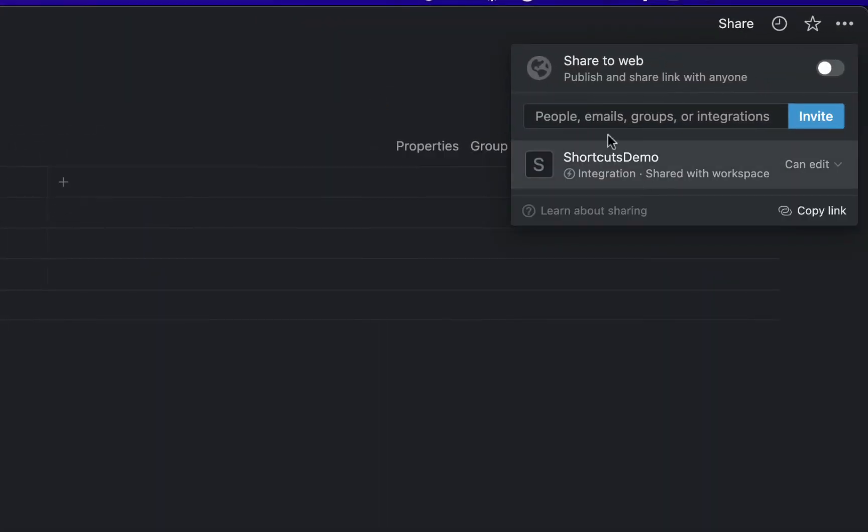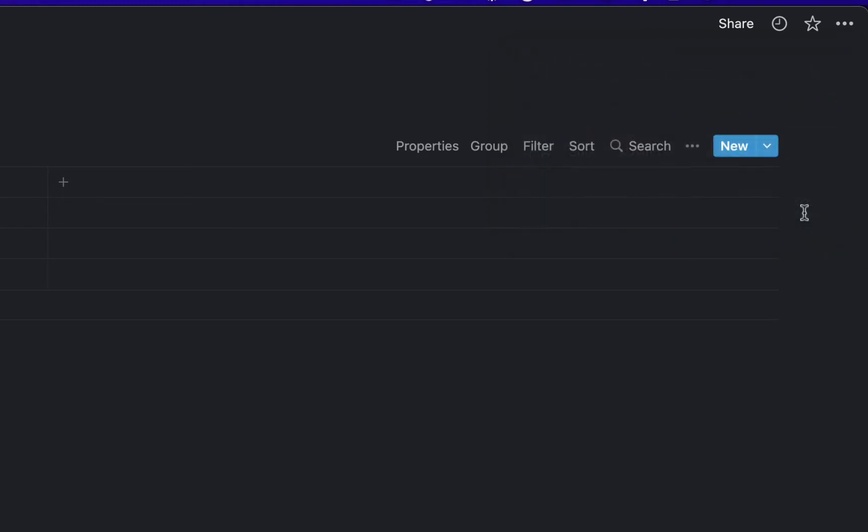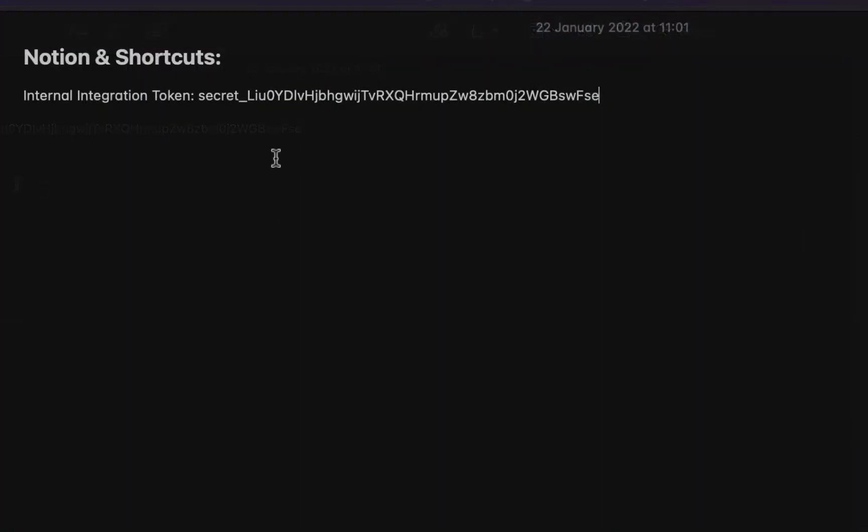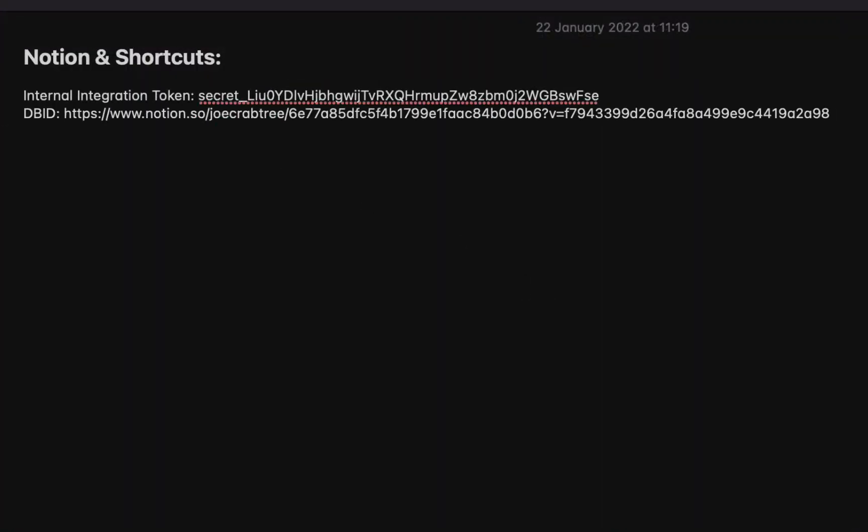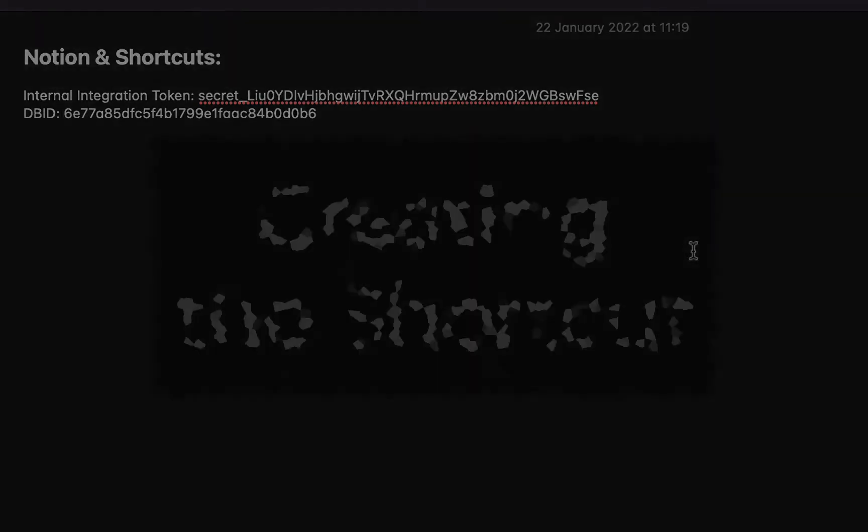From here tap on the share button and click invite and invite the integration that you created. You'll see it appears in the list here, make sure that it can edit, then copy the link and paste that link into your note. The only bit that we need is between the slash and the question mark, so remove everything from the question mark to the end and everything from the slash to the beginning, and that is your database ID.